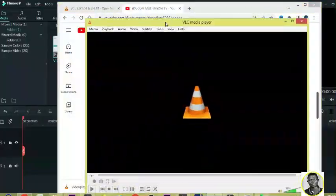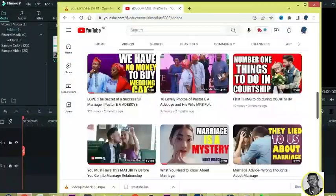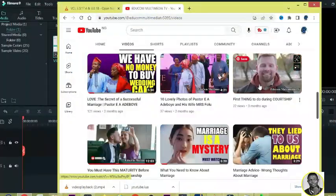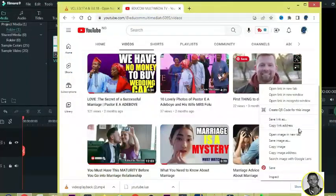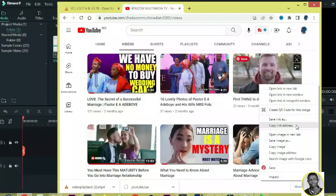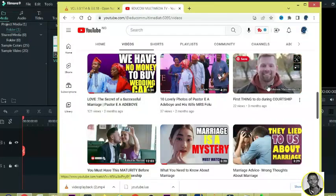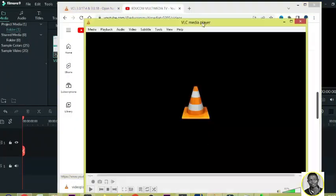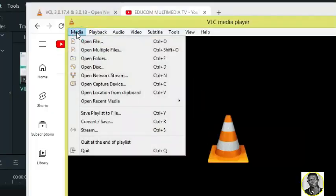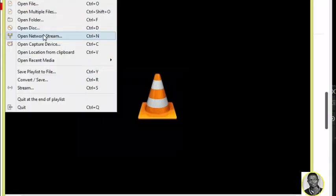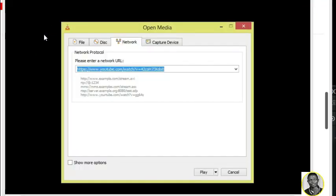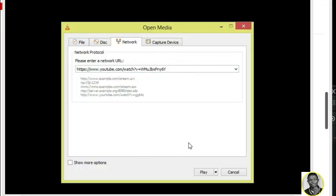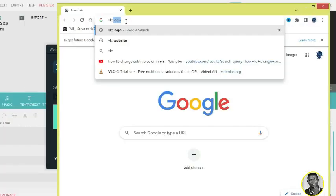In this video I'm going to show you how you can fix a YouTube video that is not playing on VLC media player. Without further ado, let's get started. Remember to subscribe to this channel.